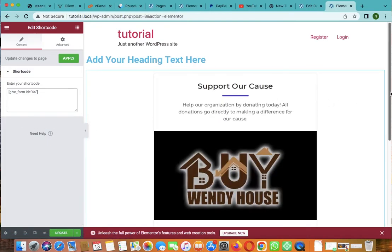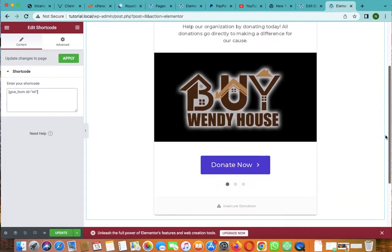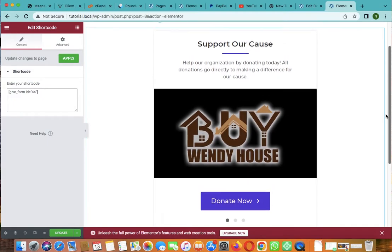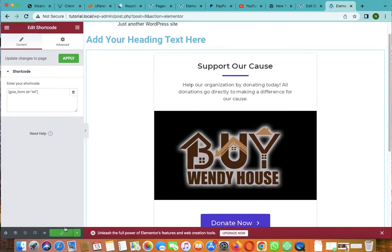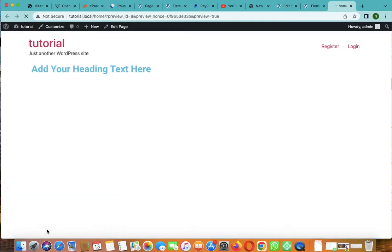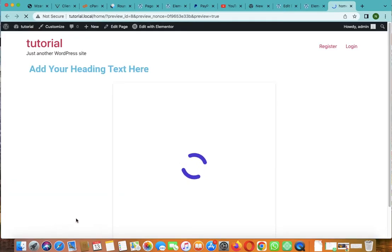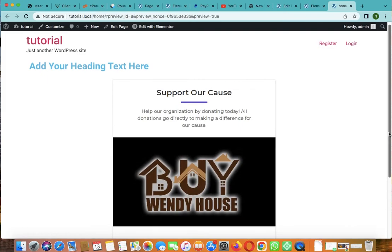Yes, as you can see now here is it, here's the form. Let's click on update and let's preview this form if it's working, if it's what we need.